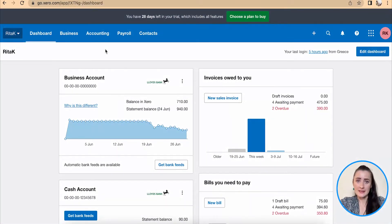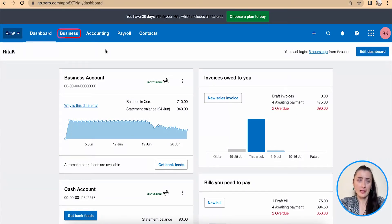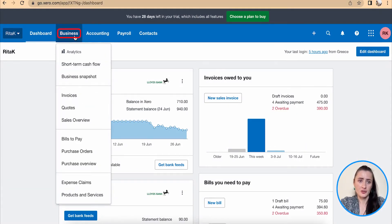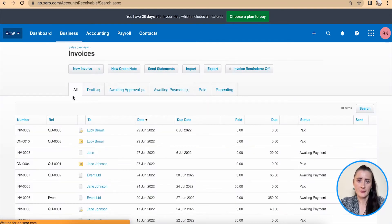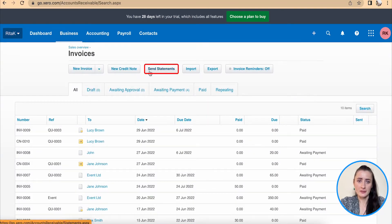To send statements in batch we need to go to invoices section. So under business there is invoices and to send statements out there is a button called send statements.